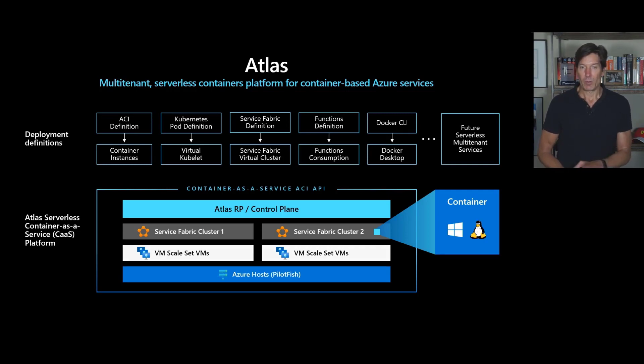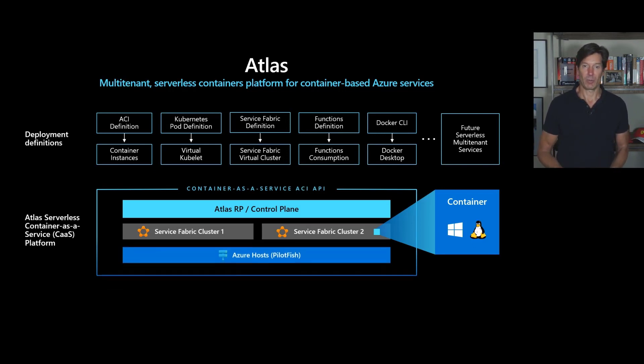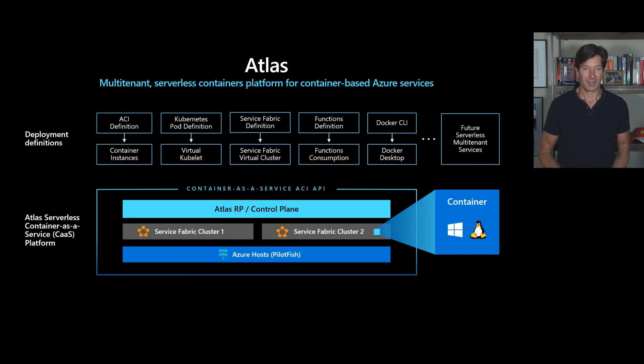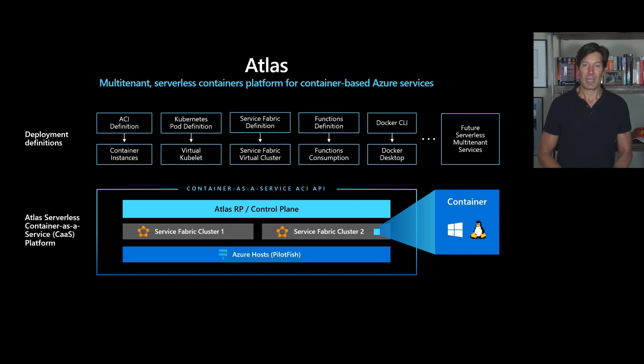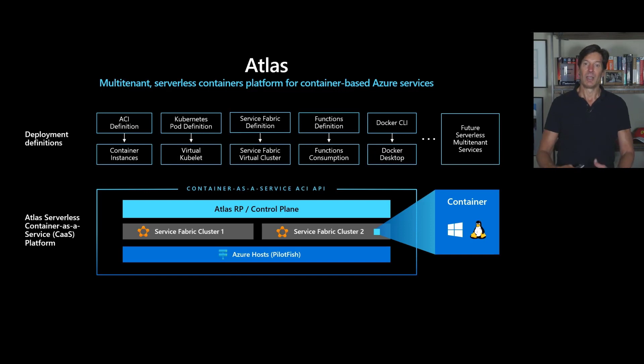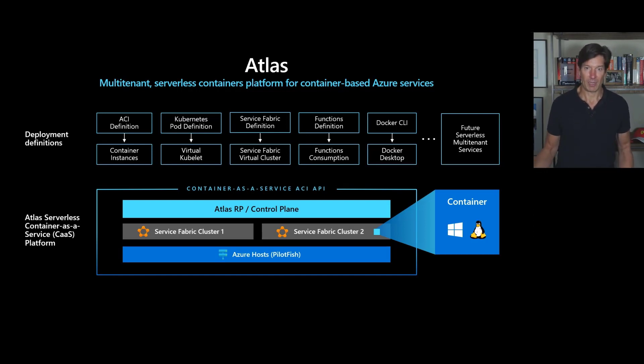But we don't want to just deploy containers into virtual machines. We want to leverage native performance. And so we're also at this very point in time migrating Atlas onto what we call our bare metal infrastructure. Bare metal infrastructure in Azure is managed through a service called PilotFish. PilotFish is responsible for deploying the base server infrastructures and the software that brings and bootstraps those services, which then will bootstrap virtual machine layer on top of it.